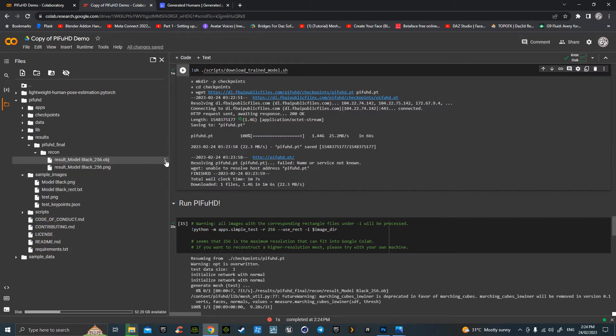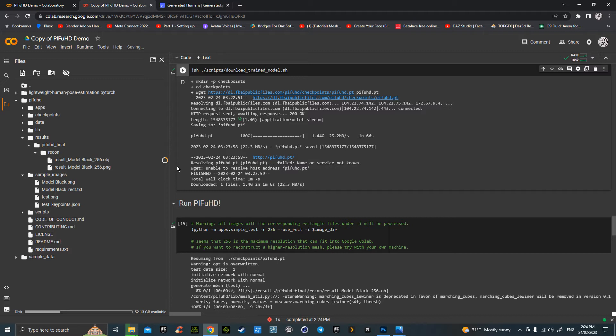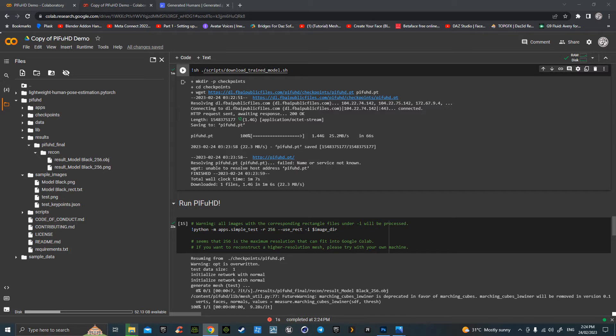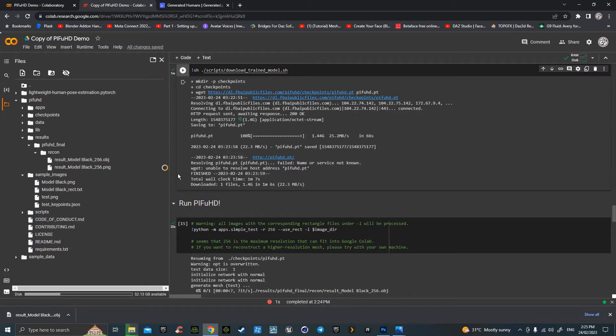Okay, results Model Black 256. Put it back in the same folder and I'm going to save that. Grab the PNG. That's what we're going to load onto our OBJ.